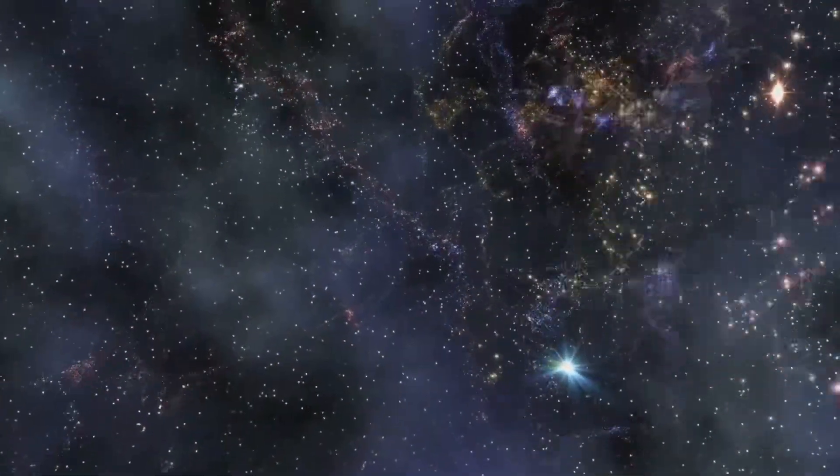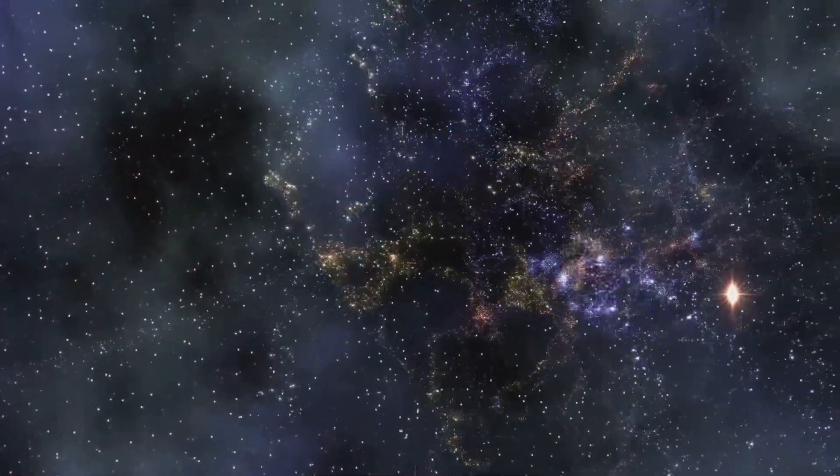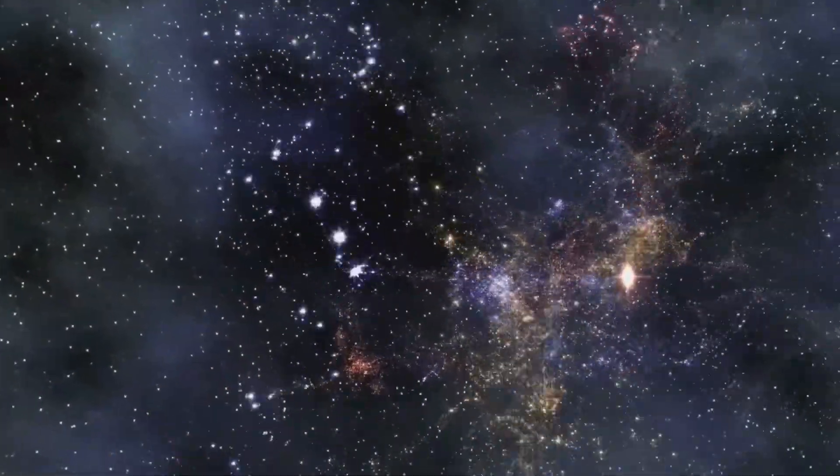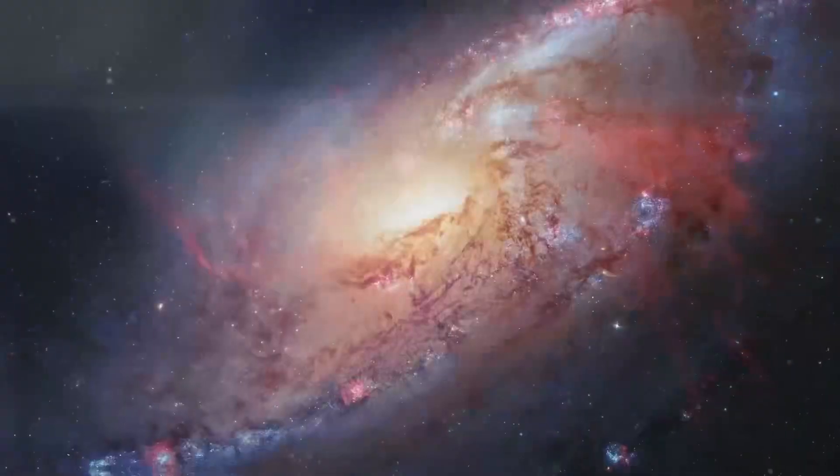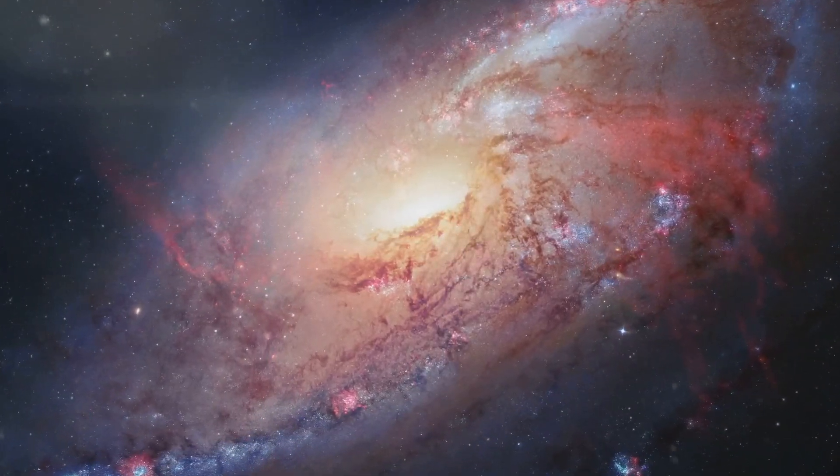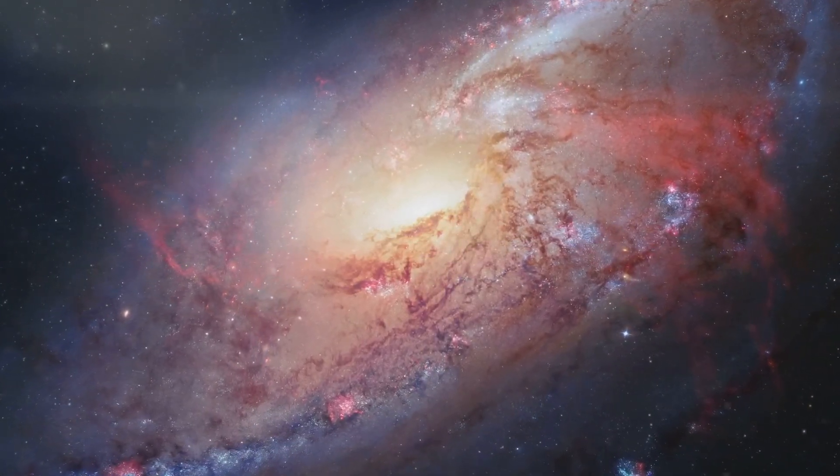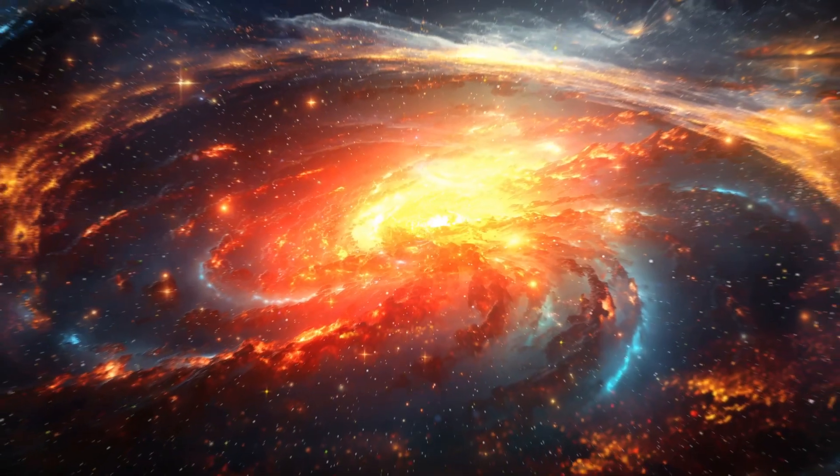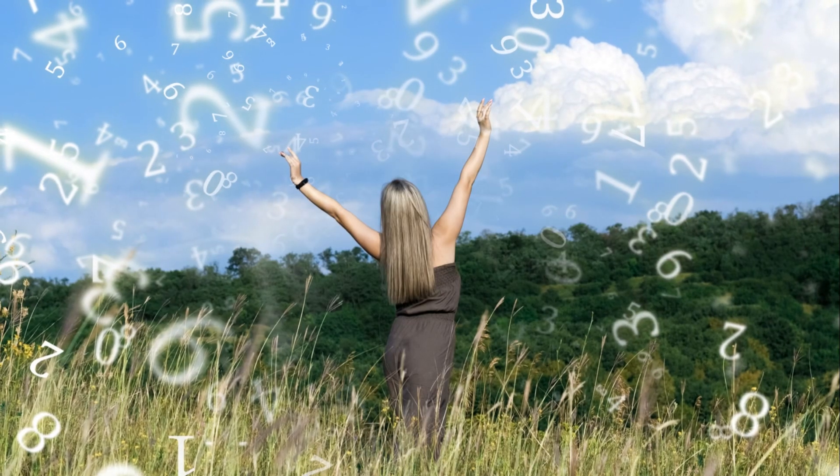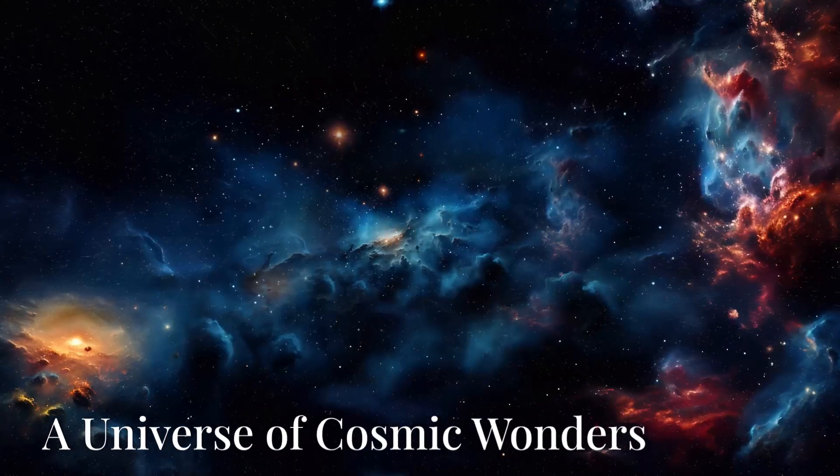Astronomers now estimate the observable universe contains trillions of galaxies. That's a staggering number, difficult to comprehend. It's as if each grain of sand on every beach represented a galaxy, each teeming with billions of stars.